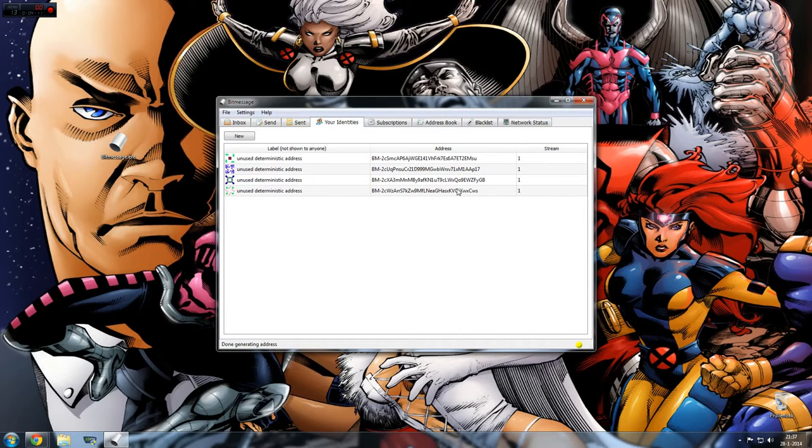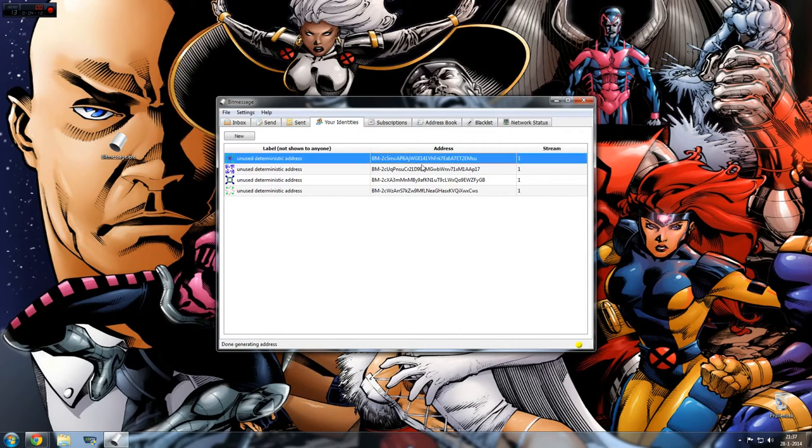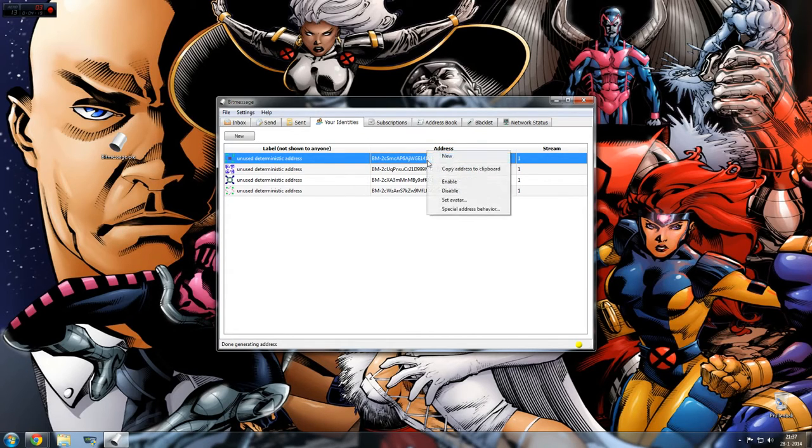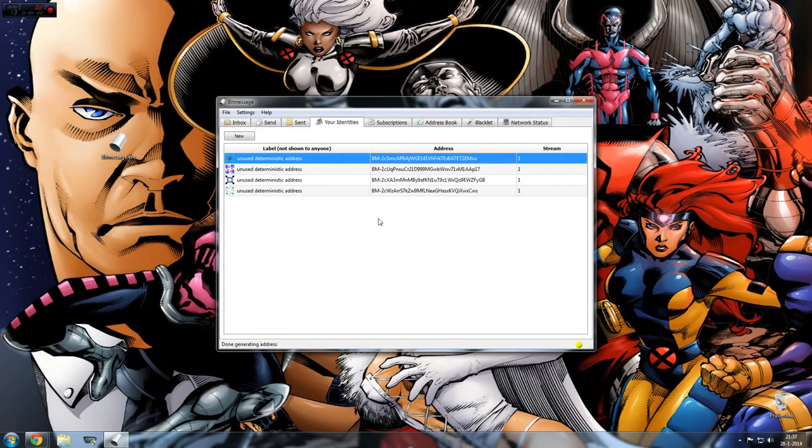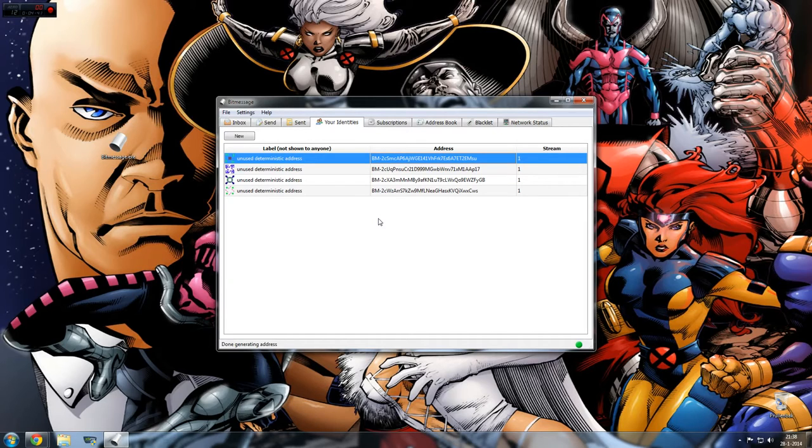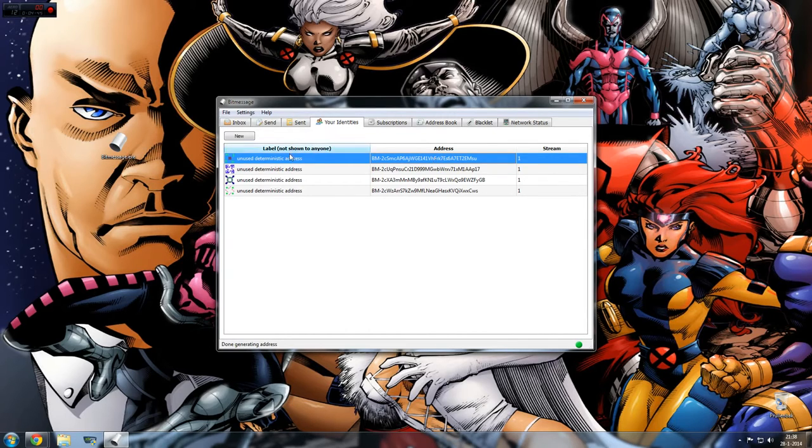Now we have four email addresses and this is your email address, or BitMessage address. It looks weird, but yeah, you just have to copy to clipboard and send it to someone you want to have contact with. Because, well, if you're on the phone and you say like, 'Hey, my message is BM slash 2CS MC AB68' and also you have capitals and non-capitals, it'll take a long time. So yeah, you just send it to someone.